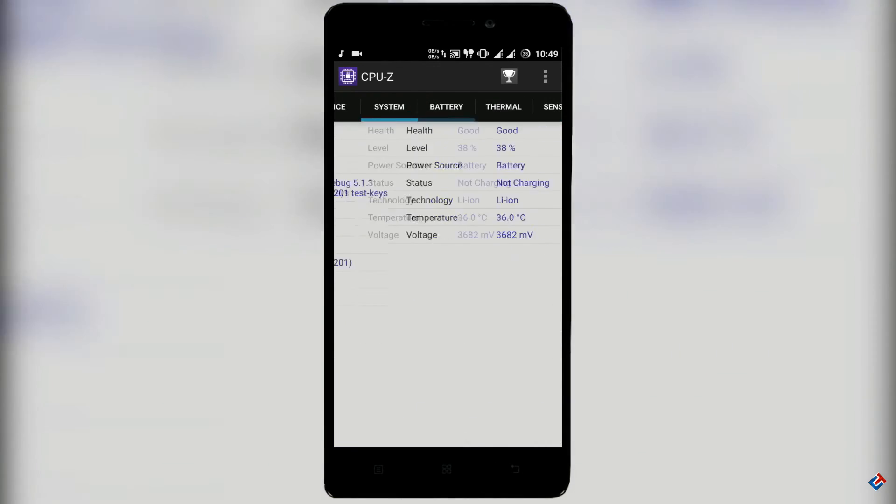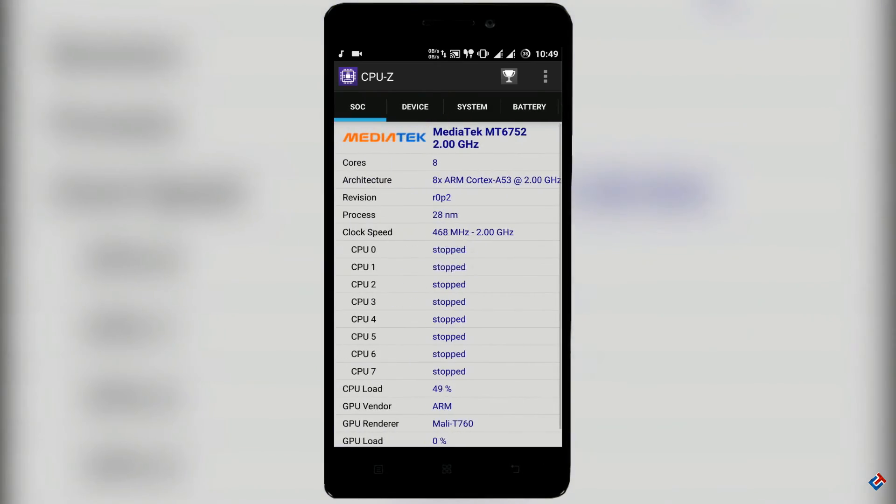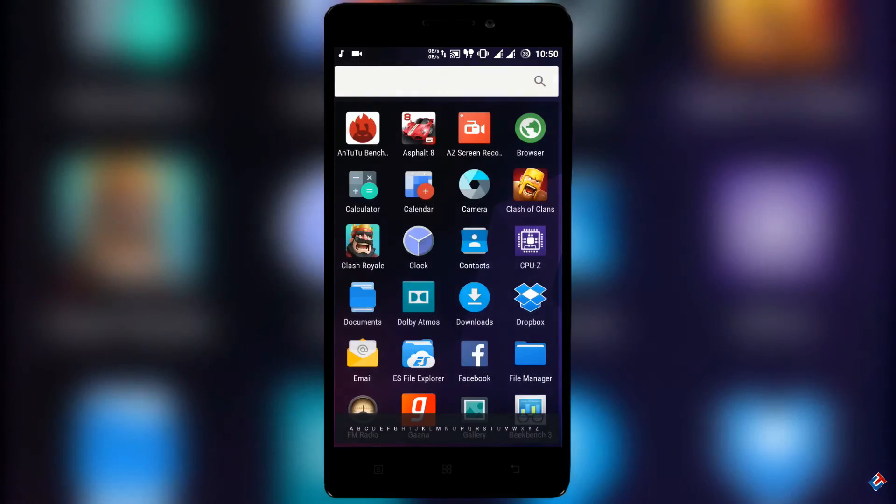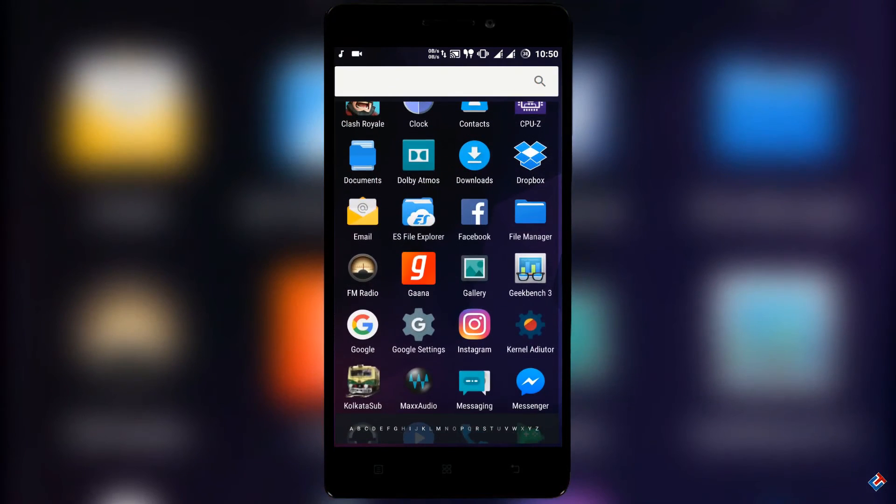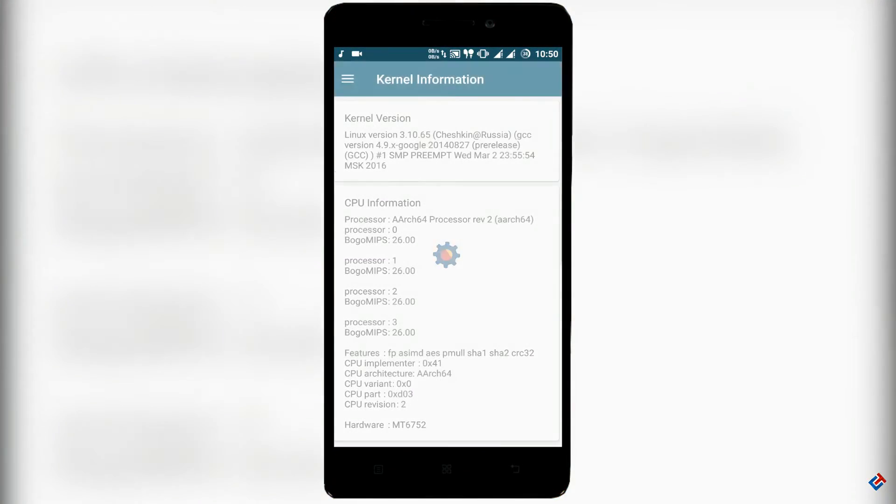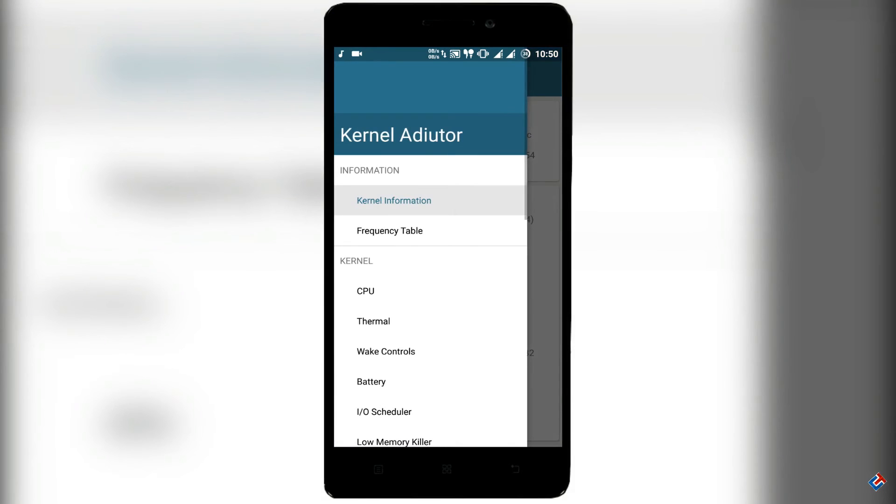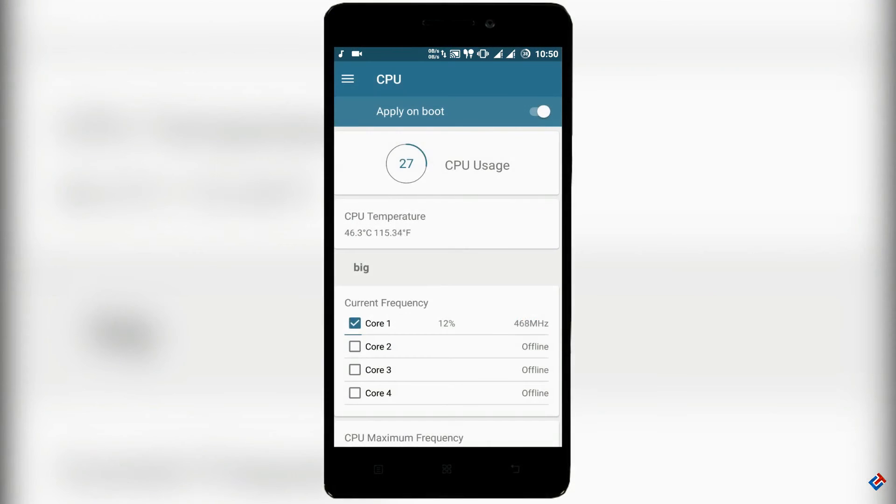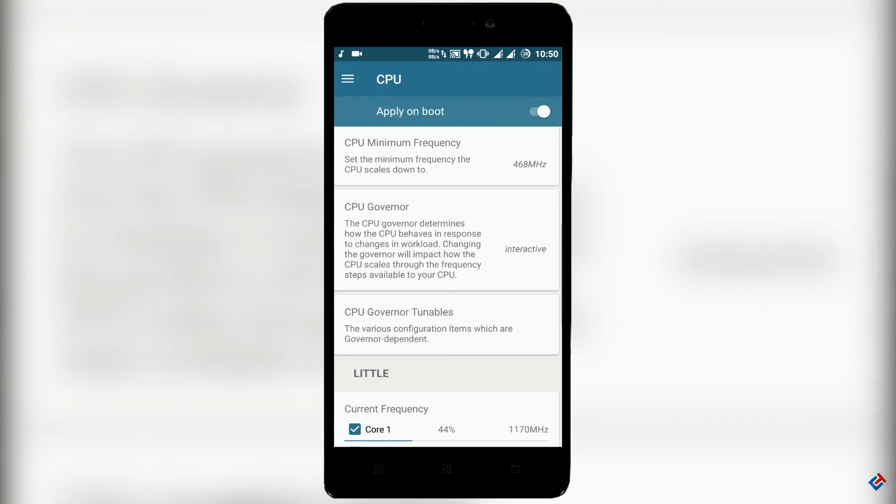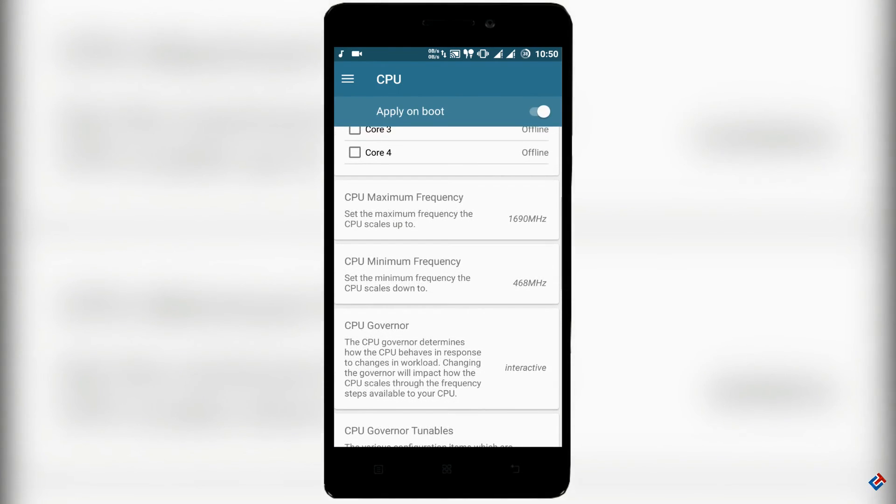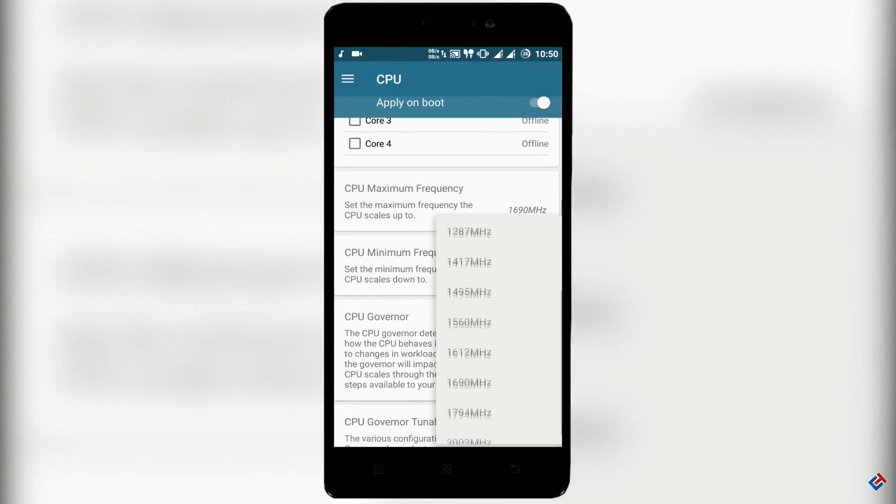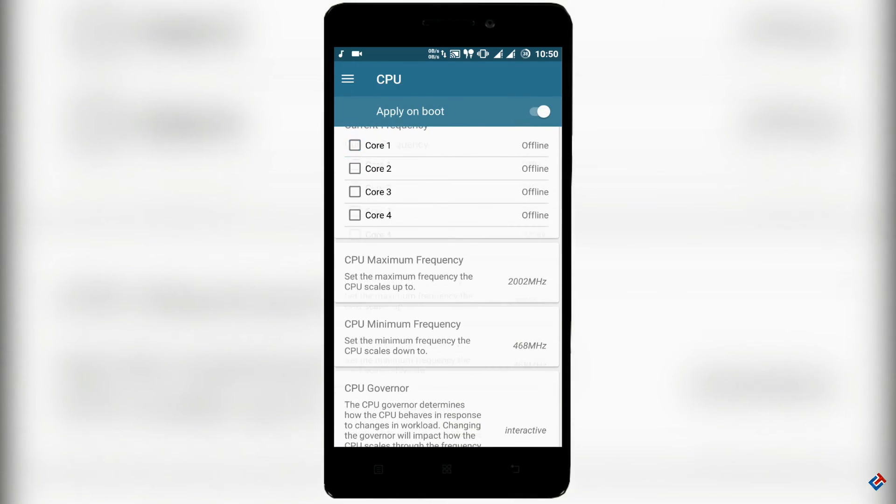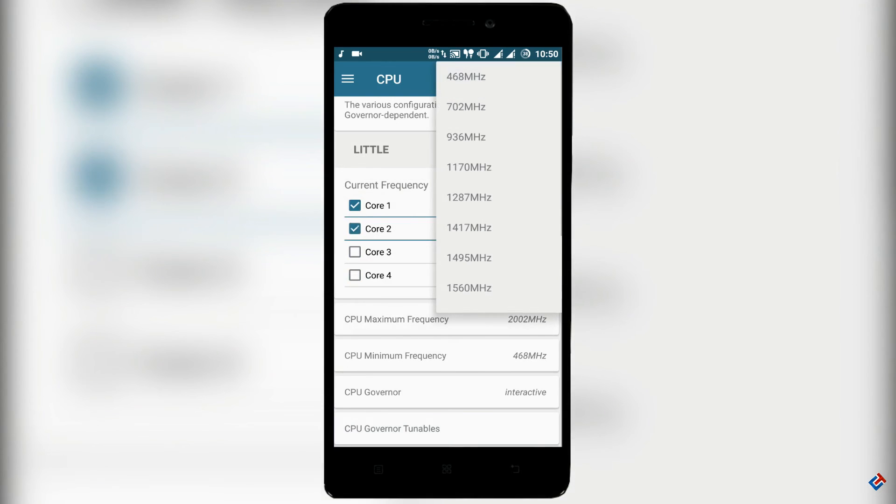As you know that this ROM is clocked at 2 gigahertz, so you might be thinking that there should be a heating issue or battery draining issue. But surprisingly, those issues are not present here. But I have faced some issues because this ROM is overclocking my CPU to 2 gigahertz. For this reason, when I'm using it heavily, my device got freezed, got hanged for three-four times.